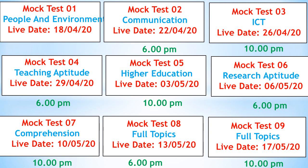We have already released the schedule for our mock test series and released 3 mock tests — one on People and Environment, second on Communication, third on ICT. I hope you have attended these mock test series, which are very helpful for your preparation. Until your examination we will provide at least 20 mock test series. These mock test series are different from video mock test series — they are available on the community section where you can answer and see your score.